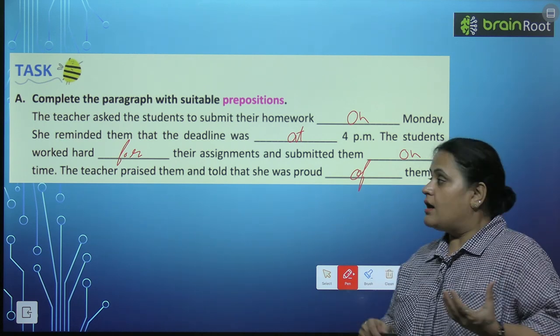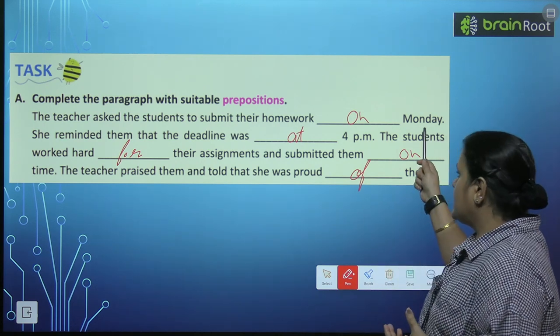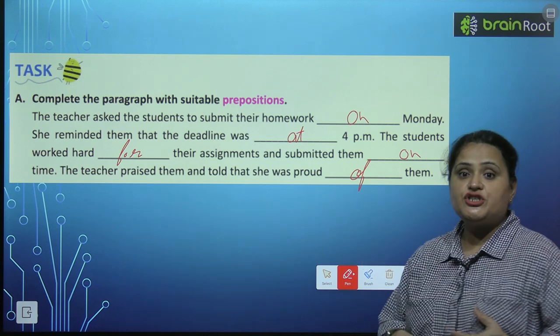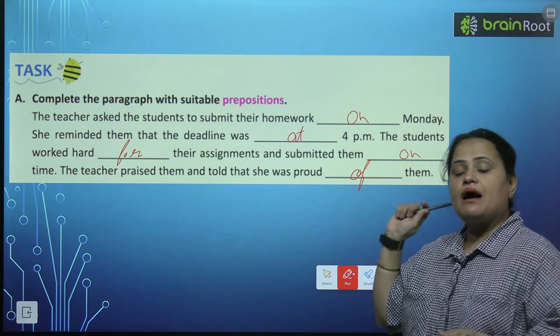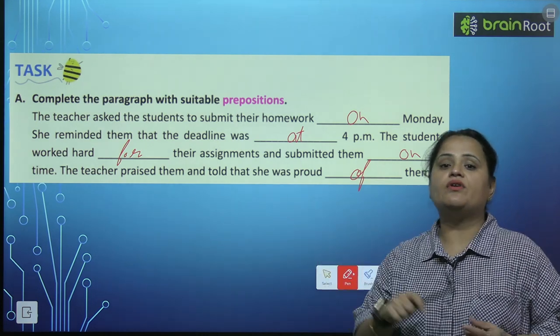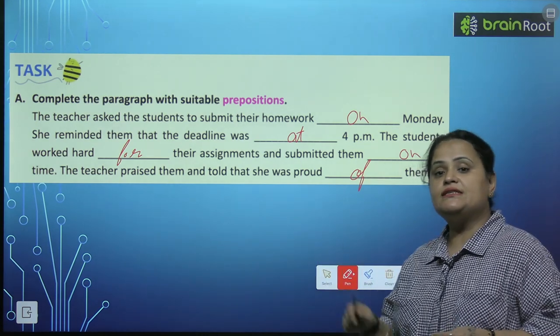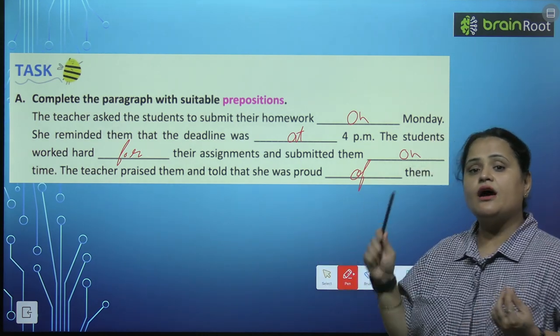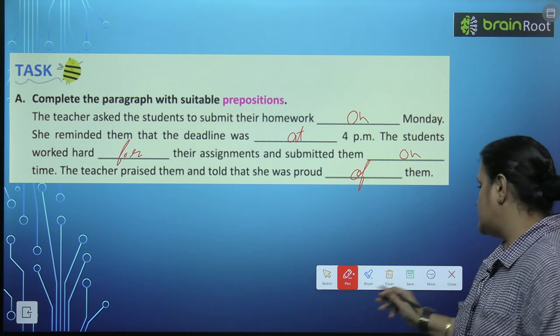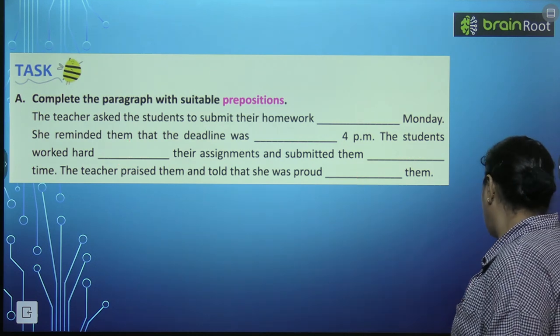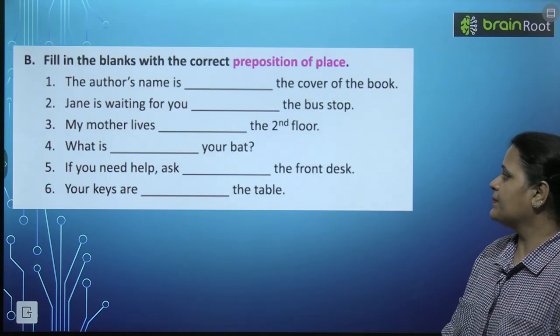Is tarha se hum suitable preposition fill karte hai, bacho. Aur yeh dikhate hai relationship baqi ke sare words ki sentence mein noun ya pronoun ki saath.